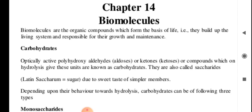Carbohydrates are also called Saccharides because they contain saccharin. The Latin word 'saccharin' means sugar. Saccharides get their name from this Latin word, and the name is also due to the sweet taste of the simpler members.